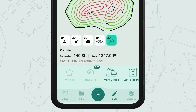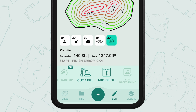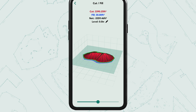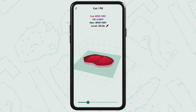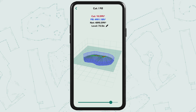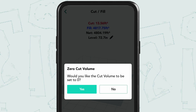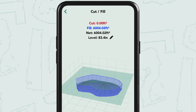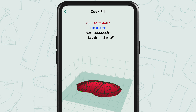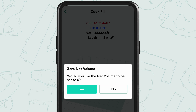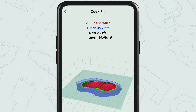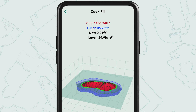You can tap the edit icon to find the cut and fill tool. In here you can figure out the amount you need to cut from the site to flatten it. You can move the slider or tap on the cut and fill options for exact measurements. You can also tap the net option to find the approximate zero net volume.